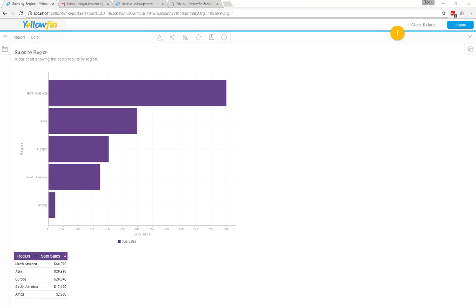What I'd like to do today is show you how you can view your data in real time through Yellowfin. One of the challenges that people often tell me about is that their existing BI tool doesn't display their data in real time.